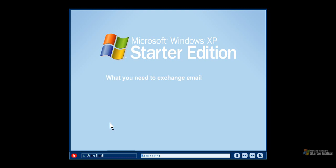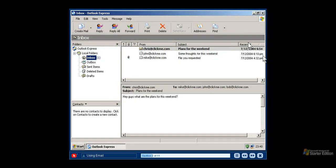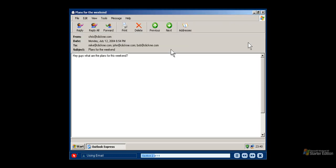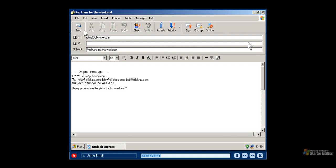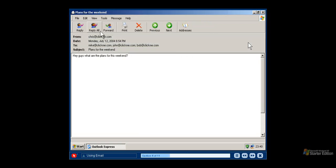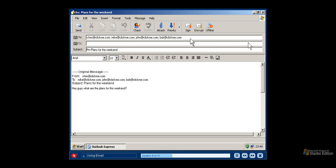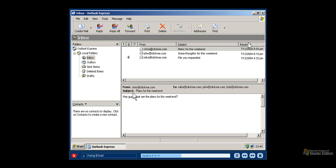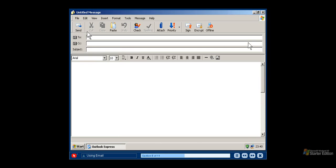All you need to exchange email with family and friends is an email application like Outlook Express or Hotmail and an Internet connection provided by a local Internet service provider. When you open the email program you'll see your inbox. Double click a new email to read your message. After you read your email message, you can reply to the same email by clicking the reply button. Clicking reply automatically fills in the email address of the person who sent you a message and displays the original message at the bottom of your email. If the email was sent to multiple people, clicking reply all adds everyone's email address to your response. The forward button allows you to send an email that you received to a new recipient.